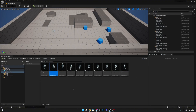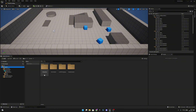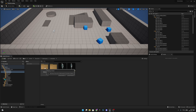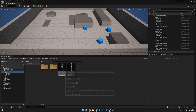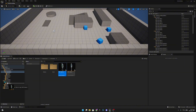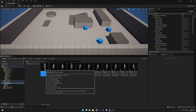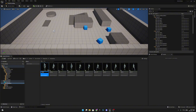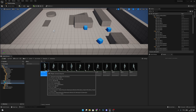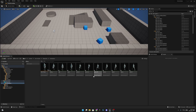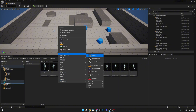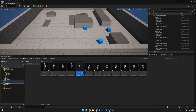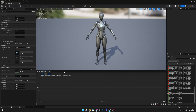Next, go to Content, then Characters, Mannequins, and Animations. Find the ABP_Manny and move it under Blueprints and Animations, then rename it to ABP_Player or whatever you prefer. Now we want to create a blend space for our movement. Right-click, go to Animation, create a blend space, select our skeleton, and call it Movement_BS. Open it.